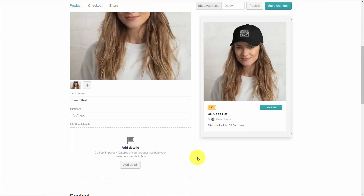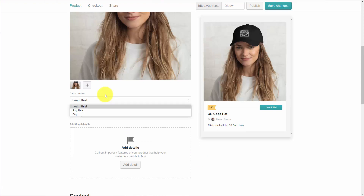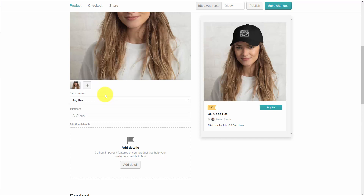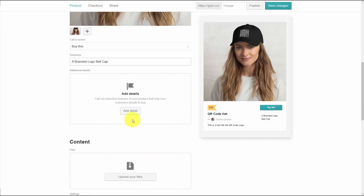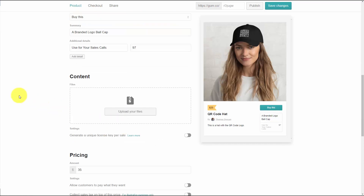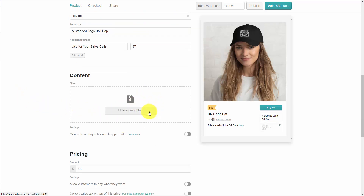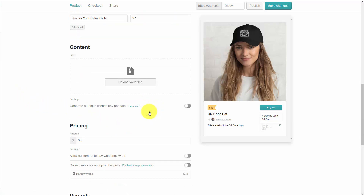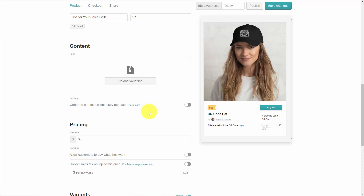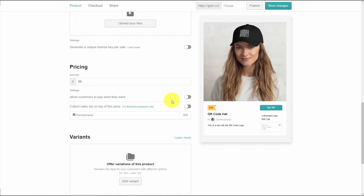We're going to set up our call to action and write our summary. We're going to add in details. In this case, we're not going to be delivering files — what we're going to do is set our pricing and set it to collect sales tags.